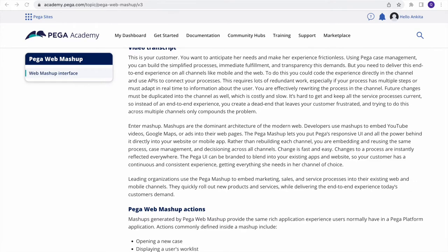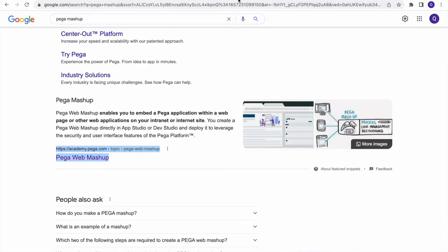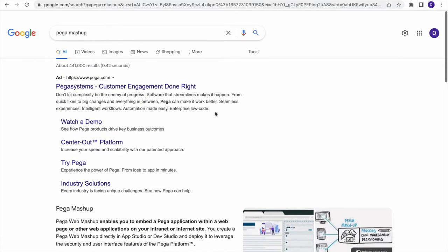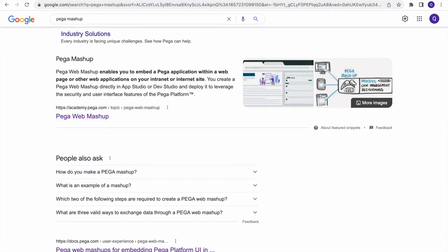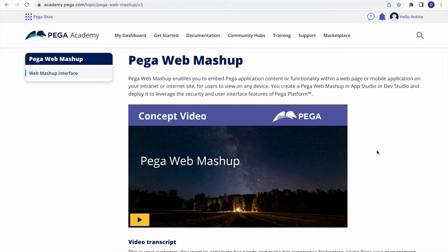Today we will be seeing a Pega Mashup POC. Let's first understand what Mashup is. If you search on Google you'll find many articles; you can open the first one from Pega Academy. Pega Mashups enable you to embed Pega applications content or functionality within a web page or mobile application on your intranet or internet site for users to view on any device. You can create a Pega Mashup in App Studio or Dev Studio.